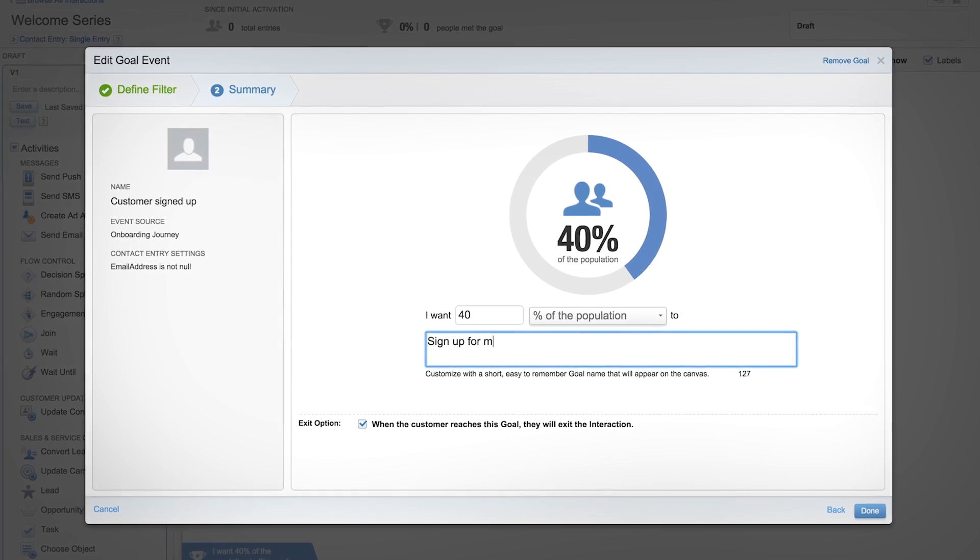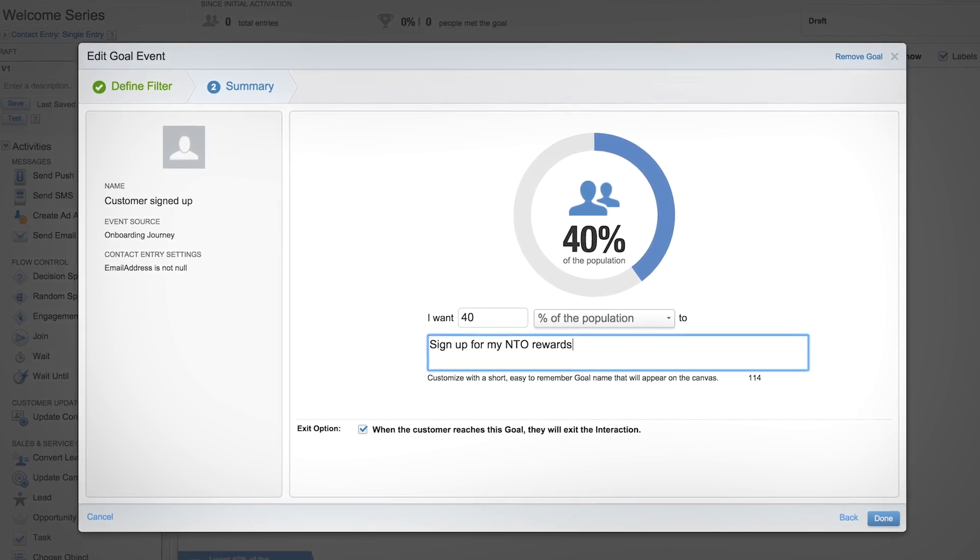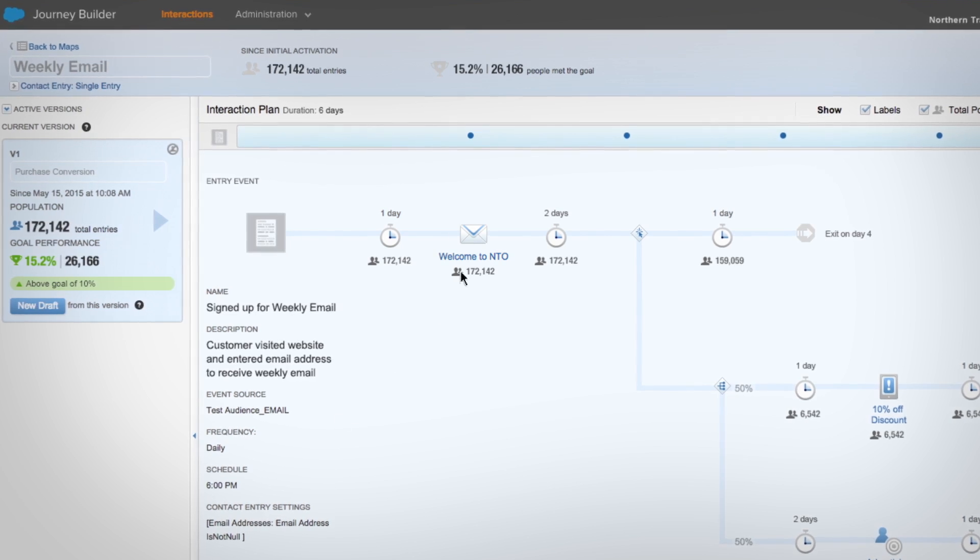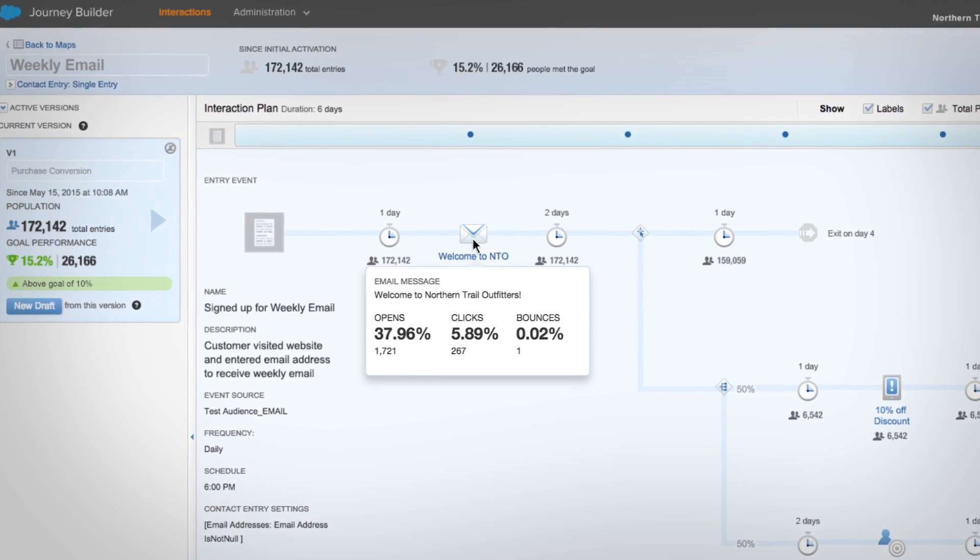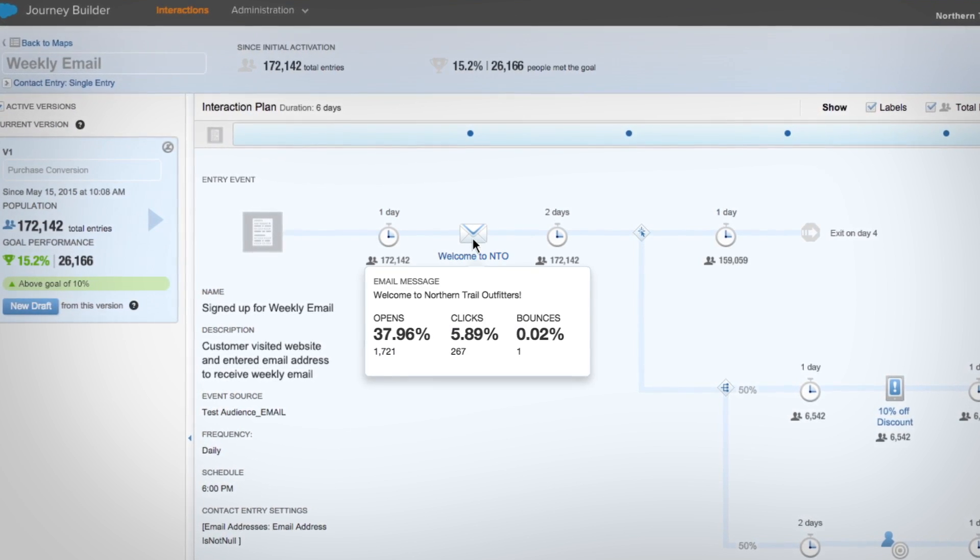Select your goals and follow the progress in real time with activity metrics.